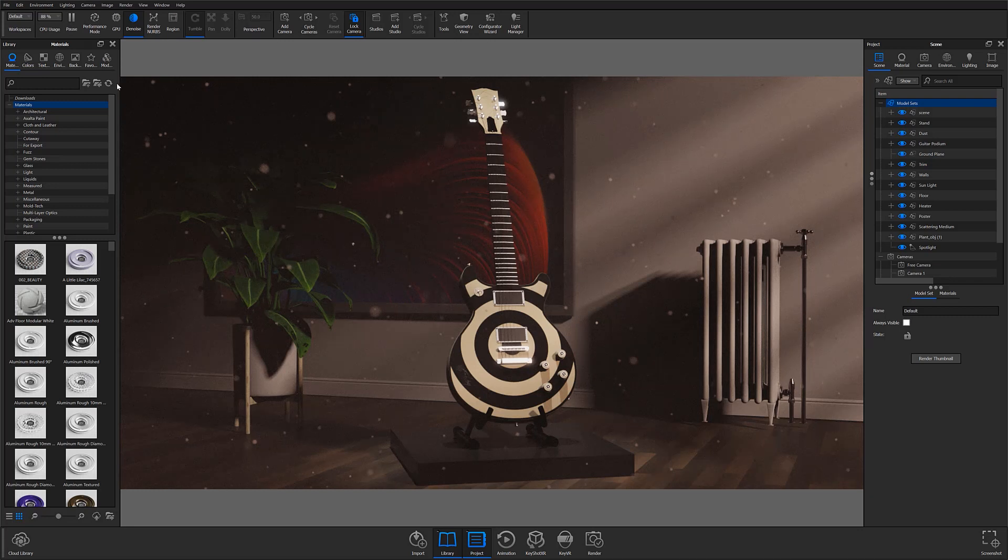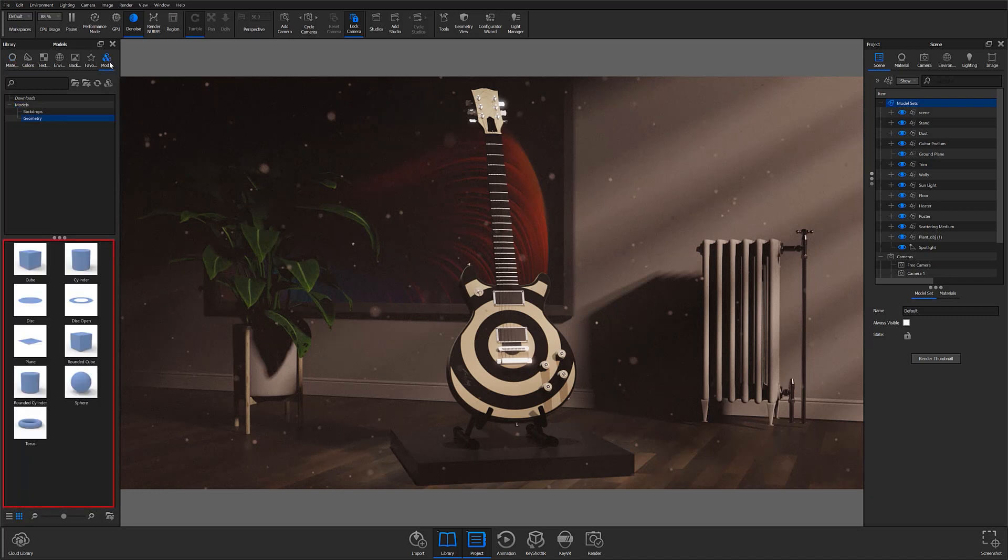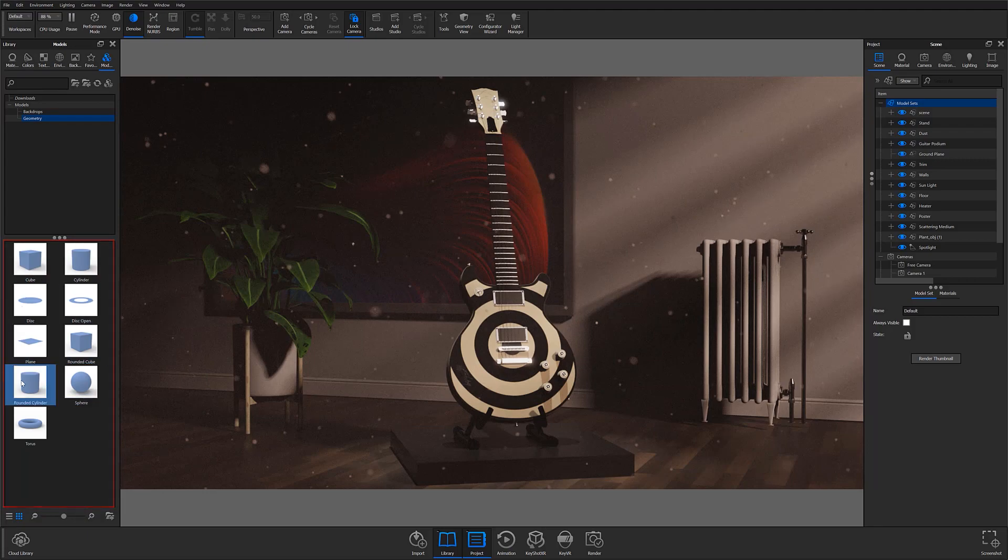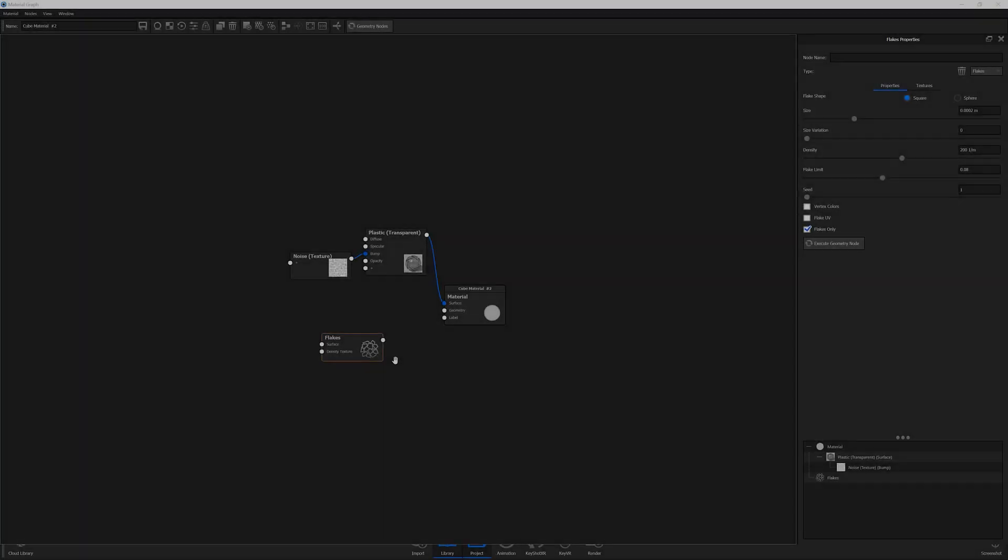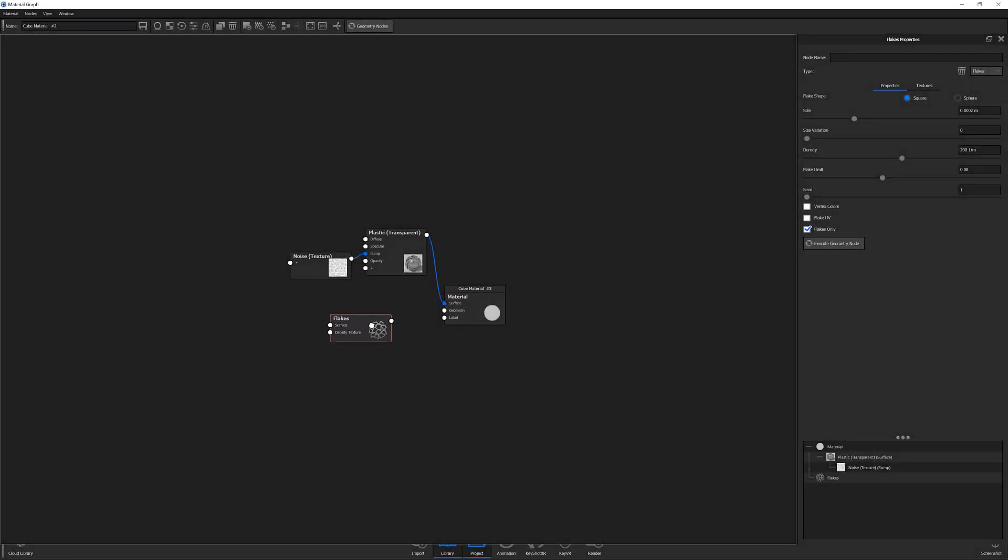Although KeyShot does not have a floating dust material, you can easily create the effect by using some basic geometry and attaching a flake geometry node to its material inside the material graph.